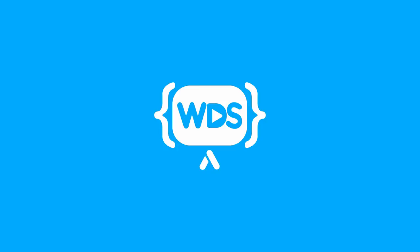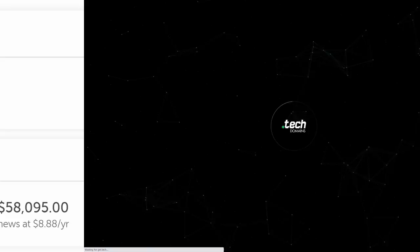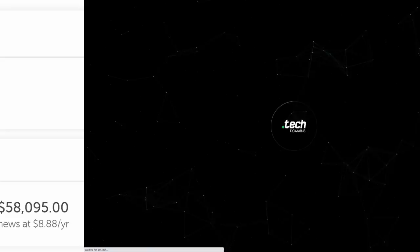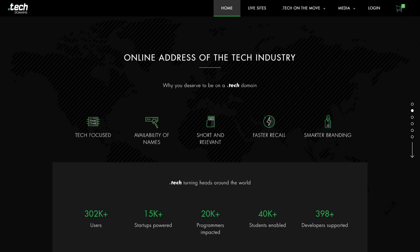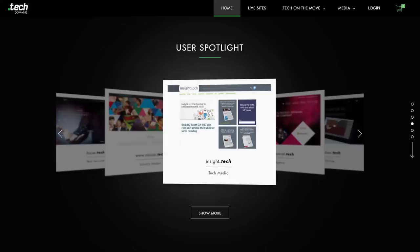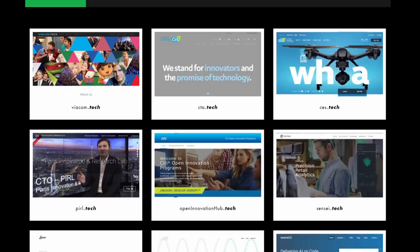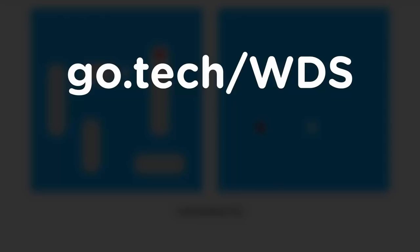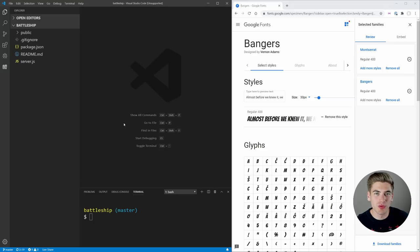Speaking of .tech, today's sponsor is .techdomains. Have you ever had an awesome idea for a project, and as soon as you try to buy a domain name, you realize every good domain name is taken? .techdomains has got you covered because they have tons of available domain names that are short and memorable, and they end in .tech, which gives you extra authority in the technology space. CES switched over to .tech, Wes Bos uses a .tech domain, and I even got battleship.tech, which I could never have gotten with .com or .org. Use go.tech/WDS and the code WDS.tech to get 80% off a one-year or five-year domain name.